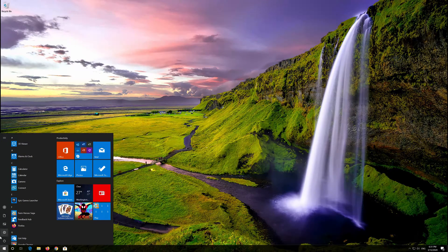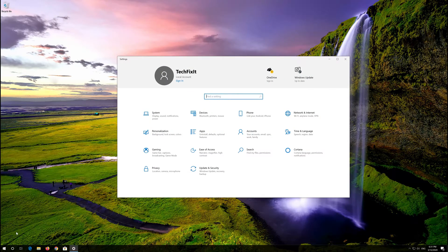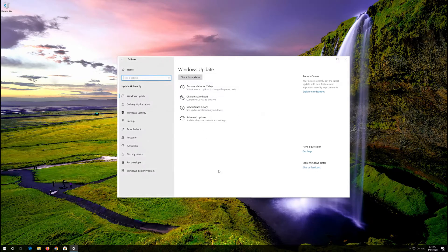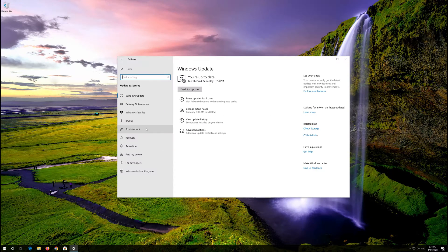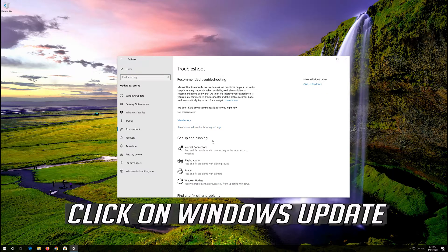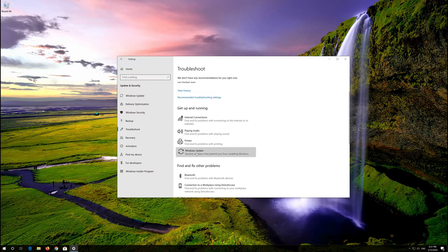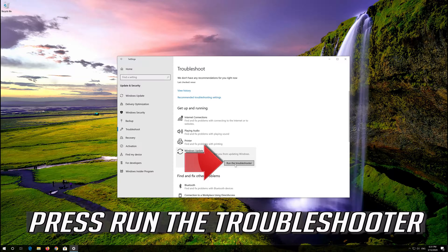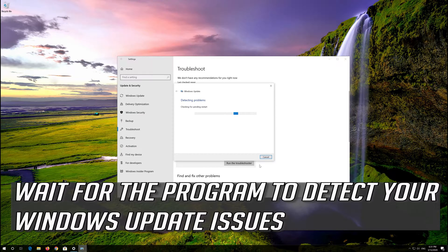First open the Start menu and open Settings. Open Troubleshoot, then click on Troubleshoot Windows Update and press Run the Troubleshooter. Wait for the program to detect your Windows Update issues.